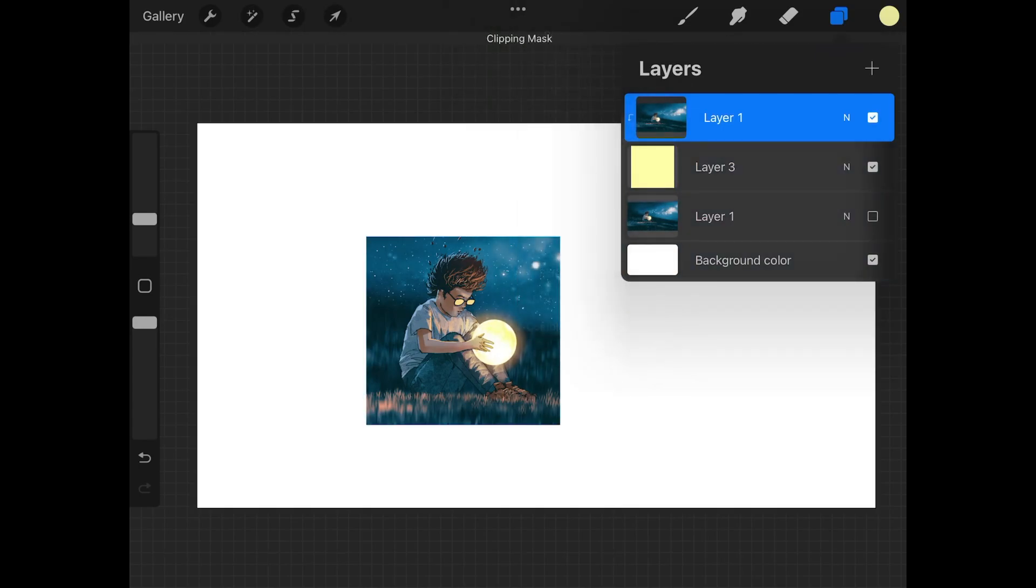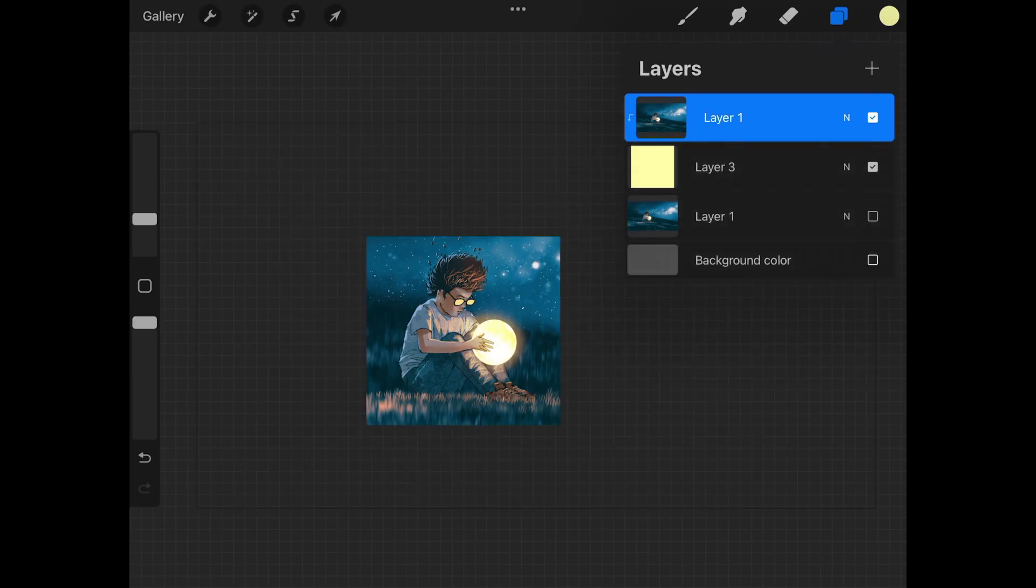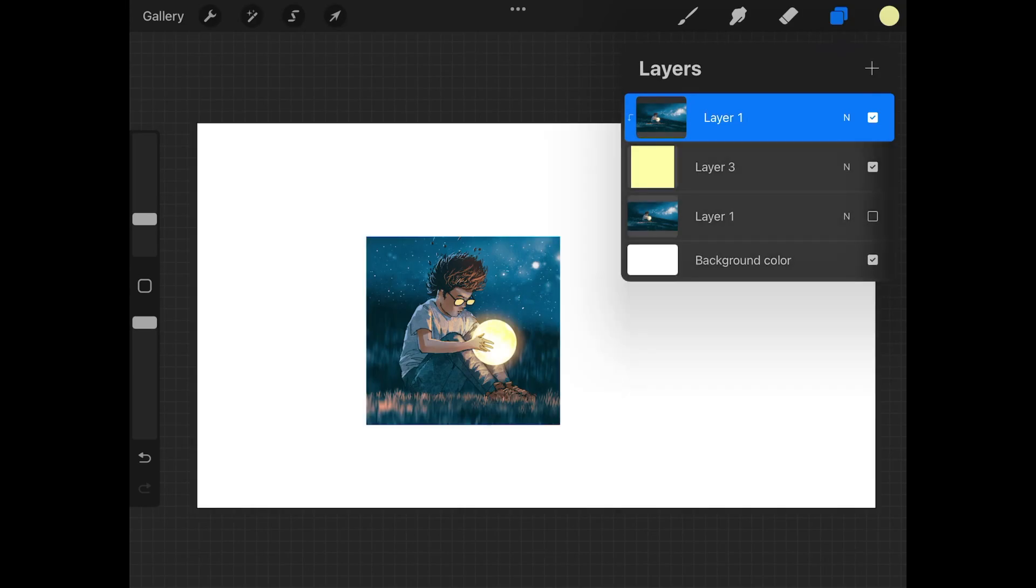And now I'm going to select Clipping Mask. And as you can see here, that individual layer has been cropped with the background and everything else still intact.